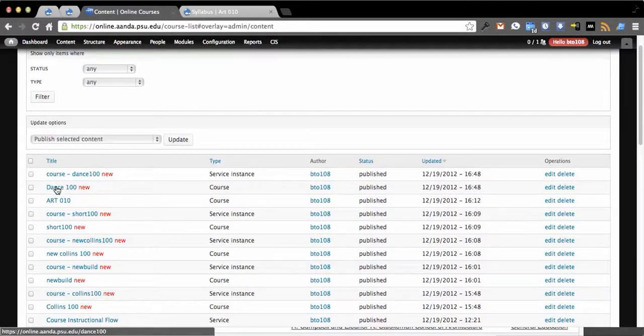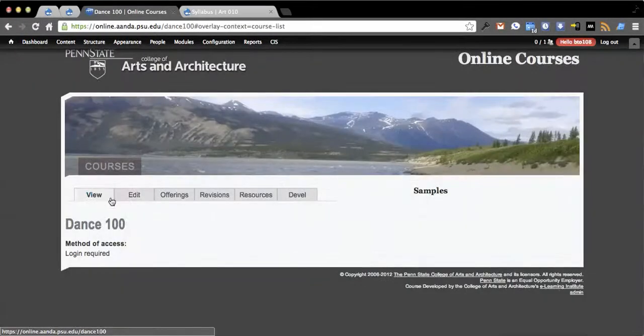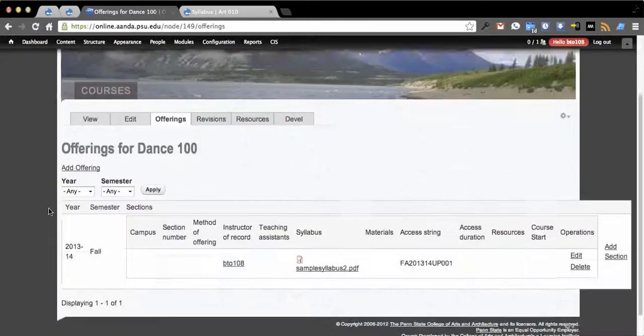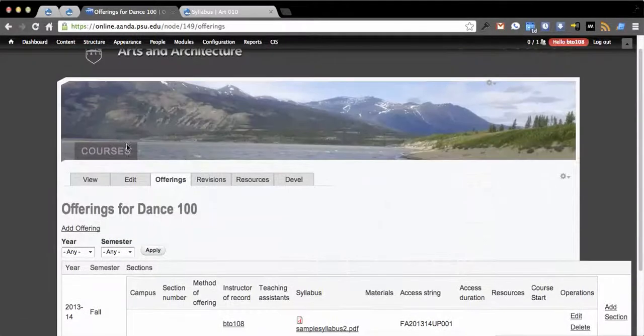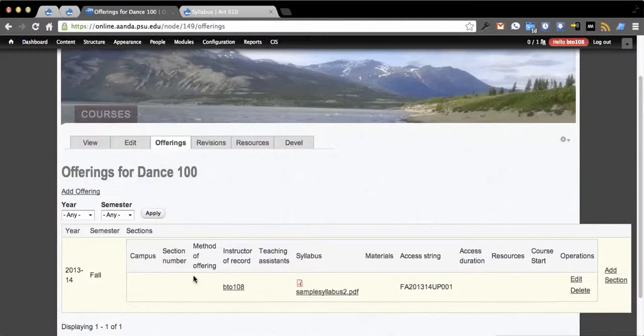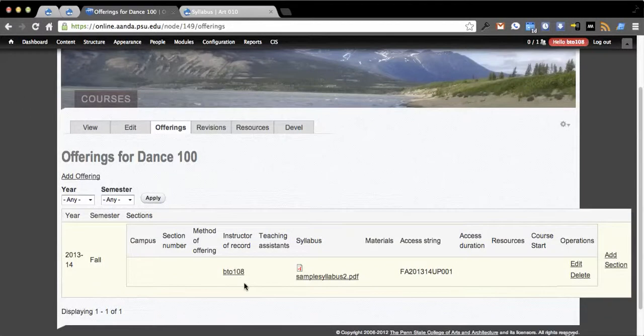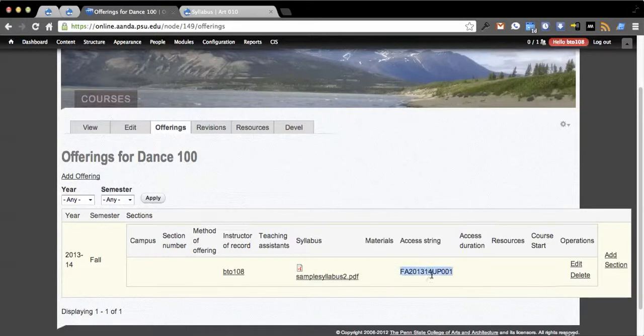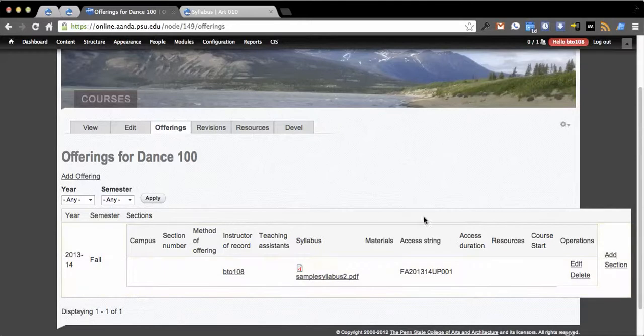What that did is it went and created the course Dance 100. Then you'll see it set the method to actually login required. It created a field collection of an offering and then inside that field collection another field collection called a section. You'll see my section here in which I'm the instructor of record. It uploaded my syllabus and associated it here. Here's my unique identifier for the key.